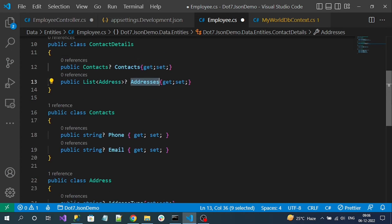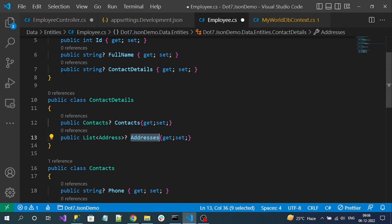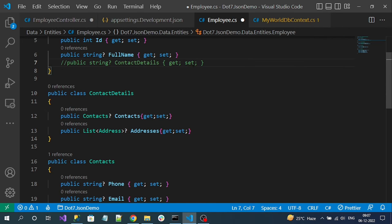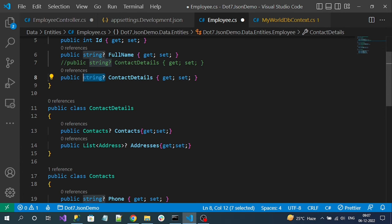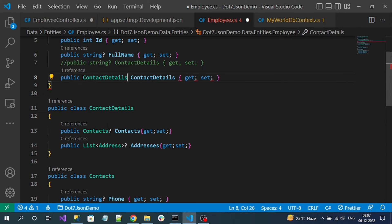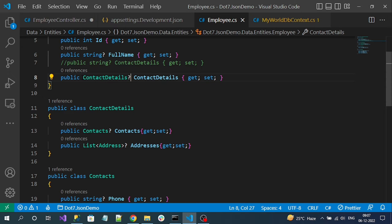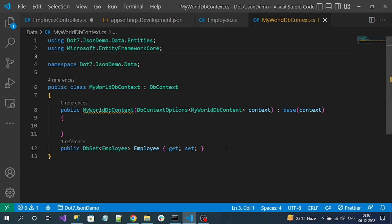We have created classes for our JSON data. Now instead of the string type for ContactDetails, I'll use the ContactDetails class. So I am now expecting parsed data directly from SQL Server. In the DbContext, we have to map this explicitly in the OnModelCreating method.